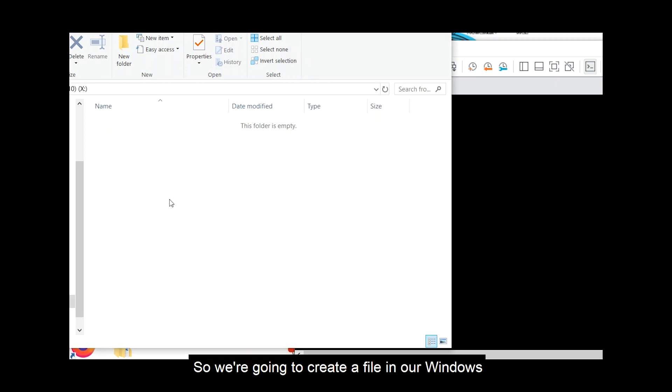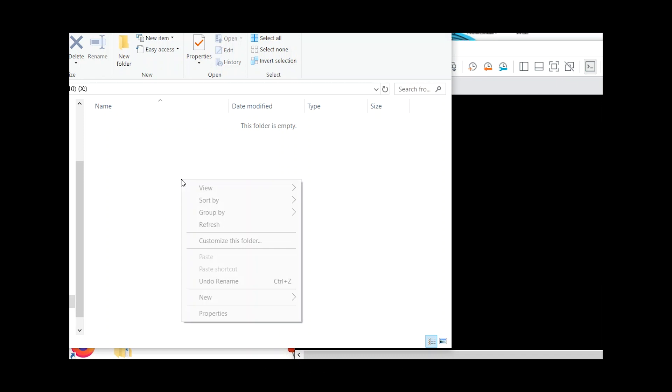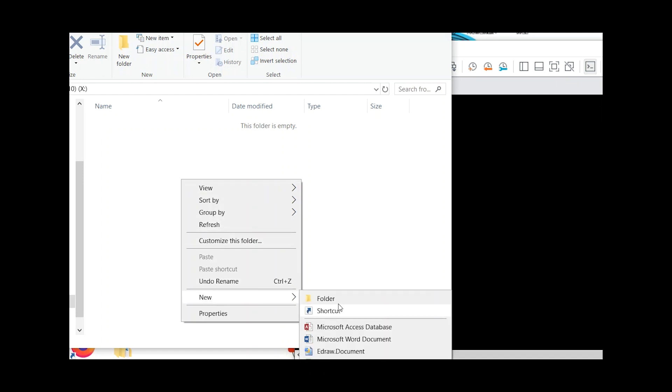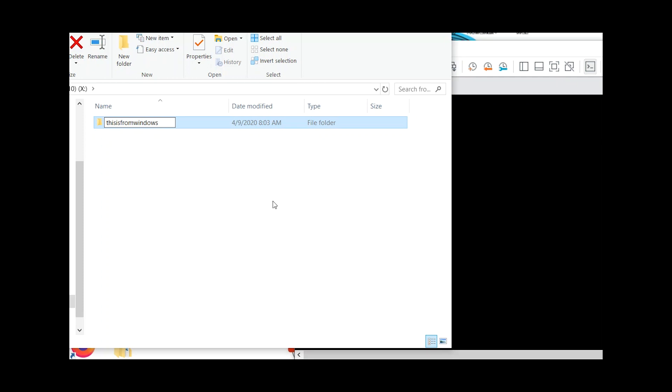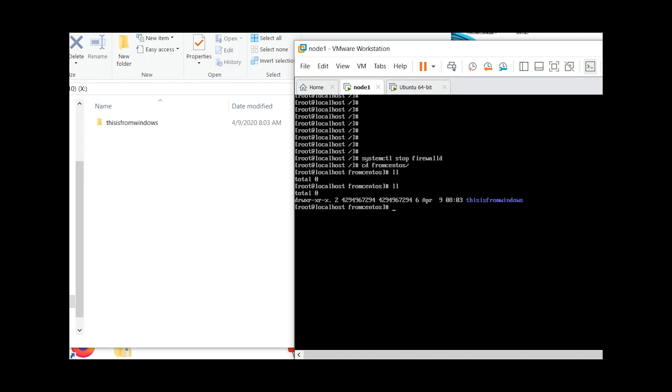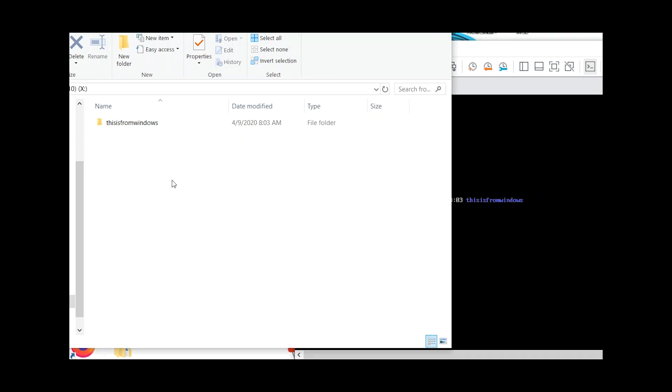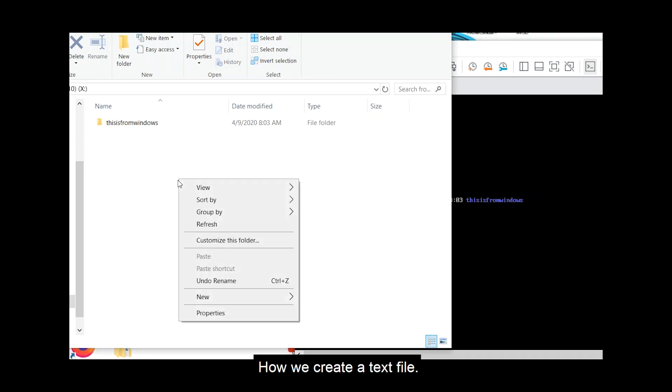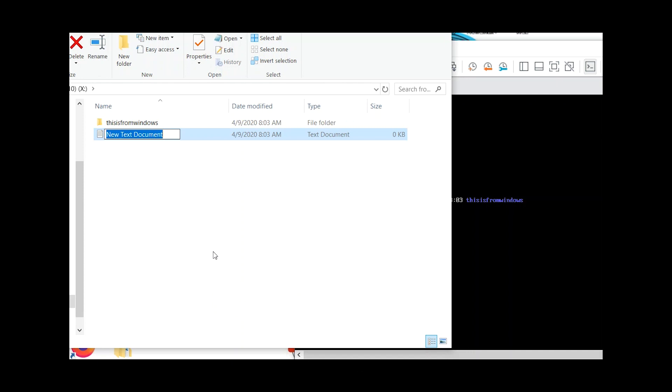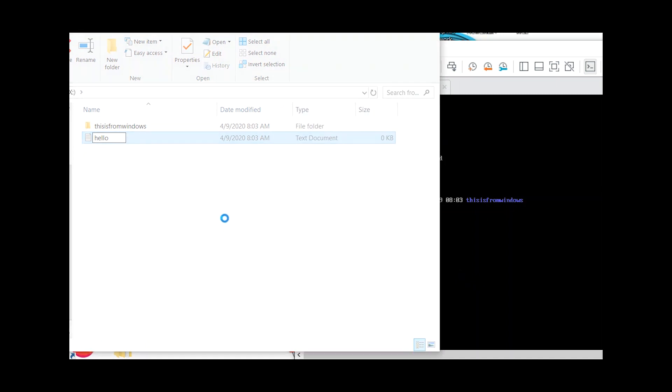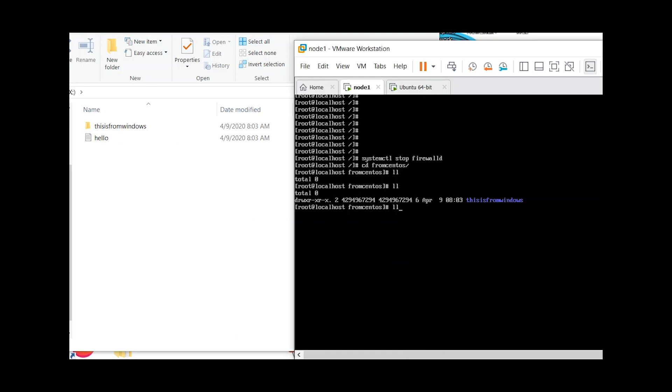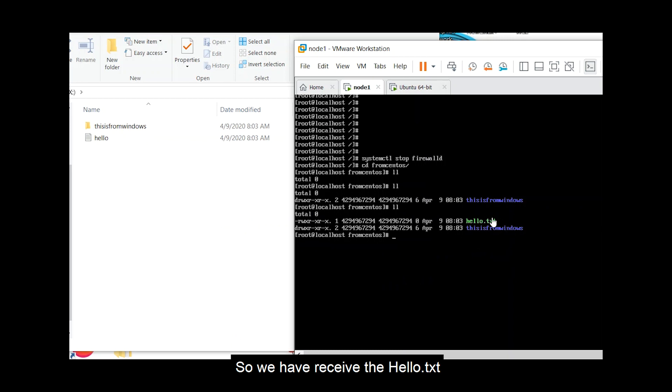So we're going to create a file in our windows. Save folder, this is from windows. Let's check it here. Then it receives the directory. How about we create a text file. Now we're going to receive the hello dot text.